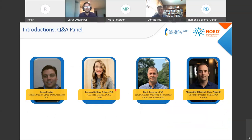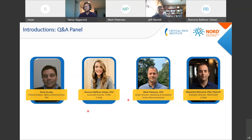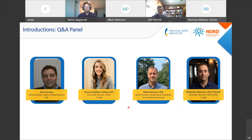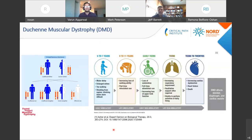At the end of the webinar there will be a panel session. We're honored to have Dr. Kevin Crudis participate from the Office of Neuroscience. Ramona Belfiore Ocean will be with us representing the Duchenne scientific community from the CPATH side. Mark Peterson from Vertex will also be joining us to represent the industry perspective. And Alexandre Berton, our scientific director at the RDCDAP effort here at CPATH, will also be joining. Varun, please feel free to get started.